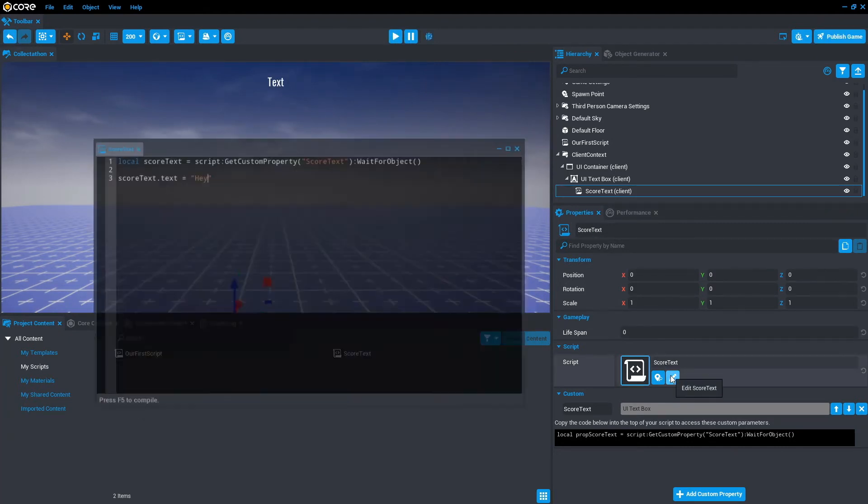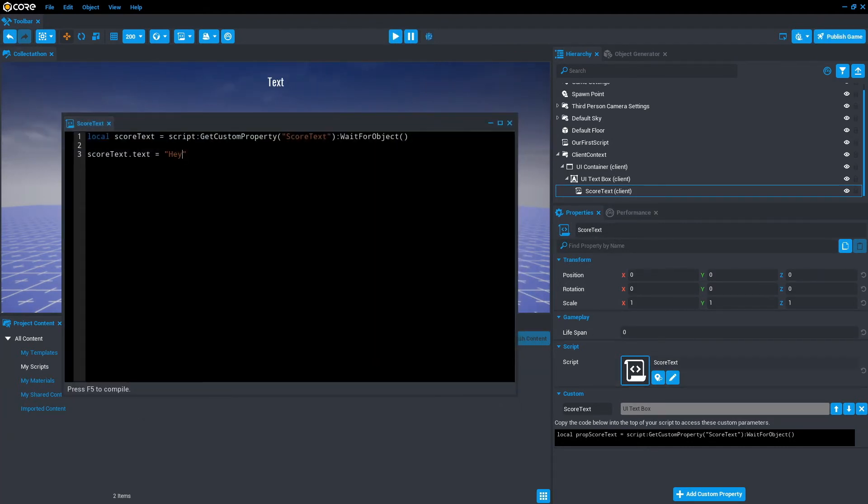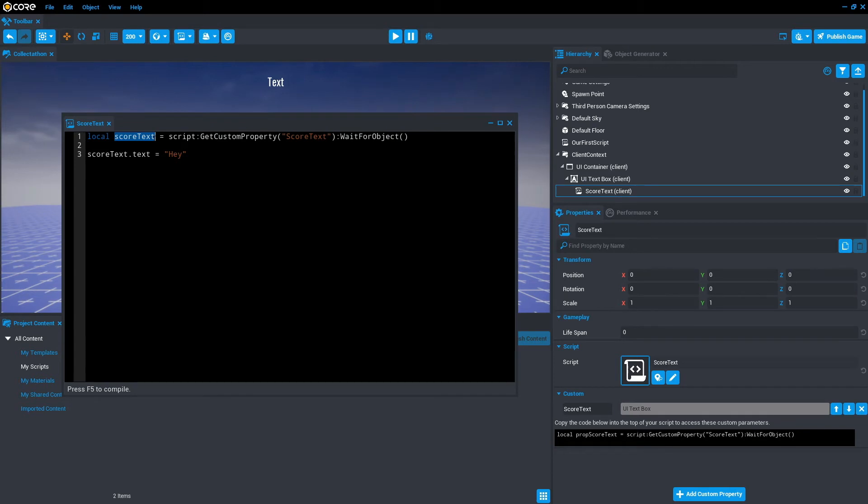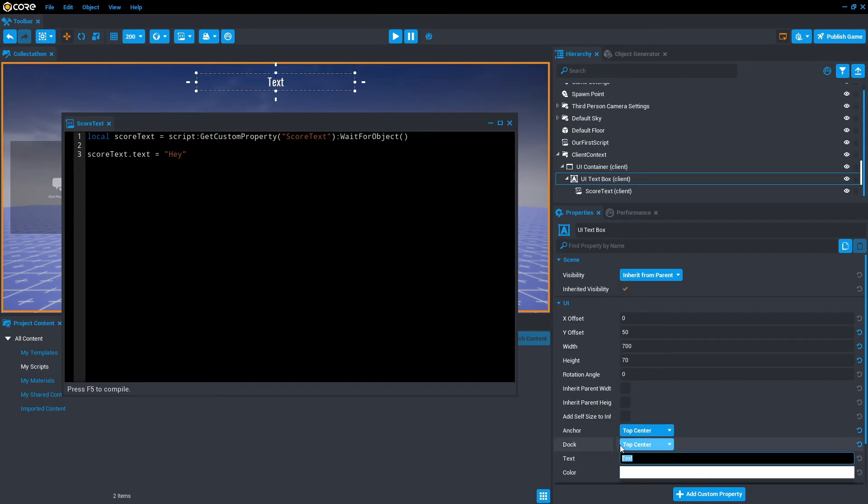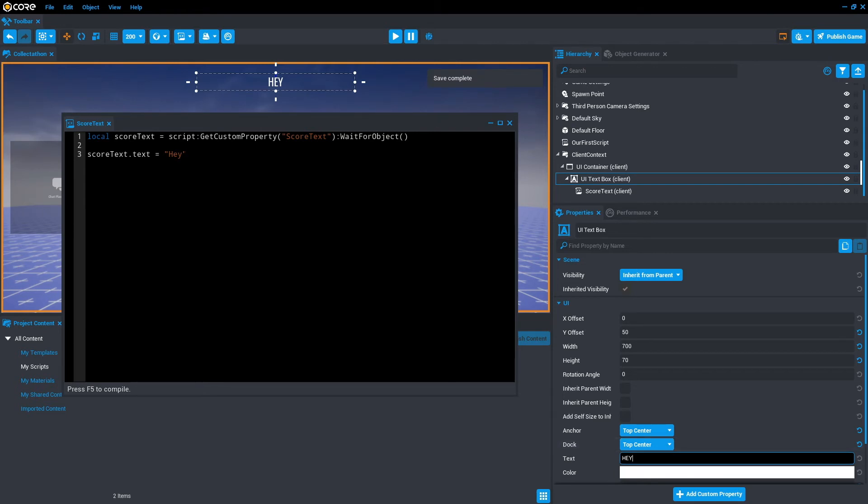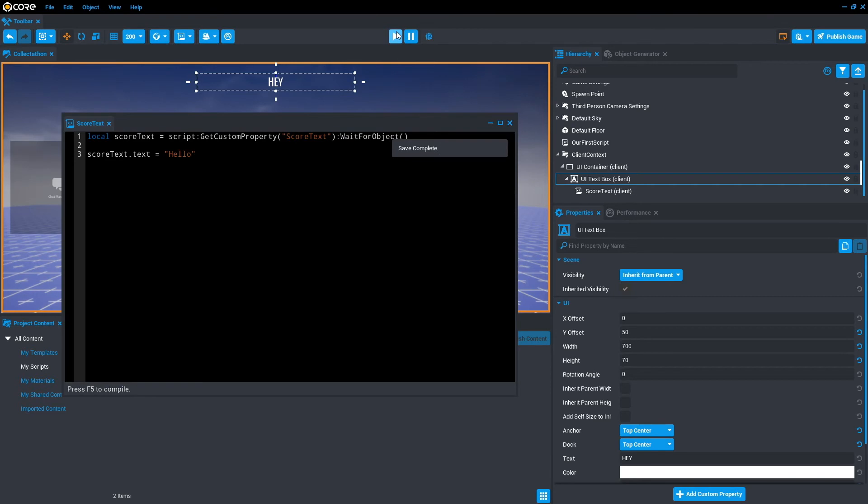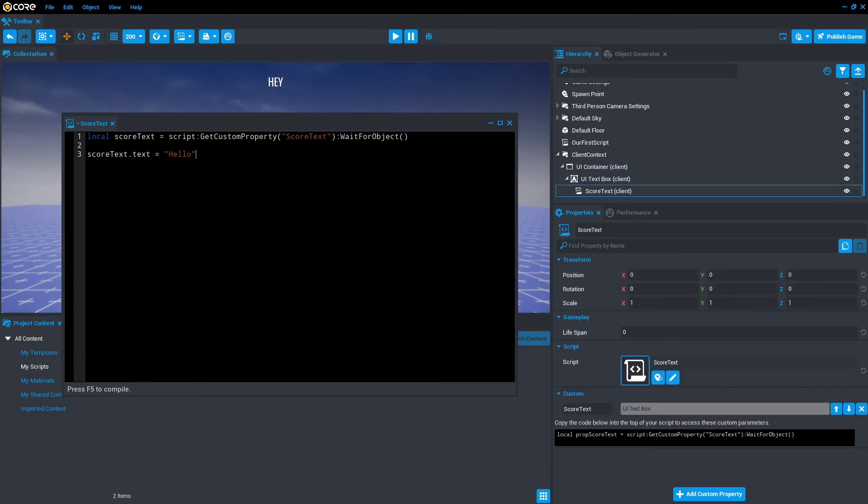We'll go back to the script. So what this line of code is saying is the value, which is this, which is now held in the variable score text. So score text dot text equals hey. This dot text is referencing, we go to the UI text box, it's actually referencing this thing called text. And we're just updating this. We can also update it from here if we want. Save that. We'll change this script to hello. Save that. And if we press play, hey will turn to hello.